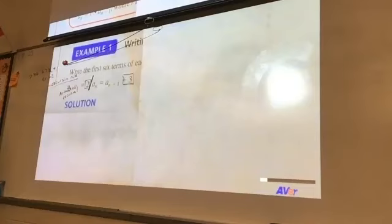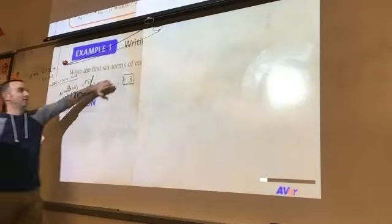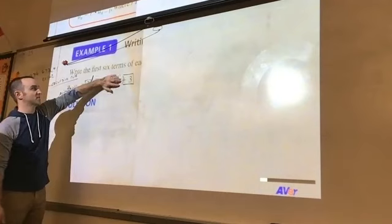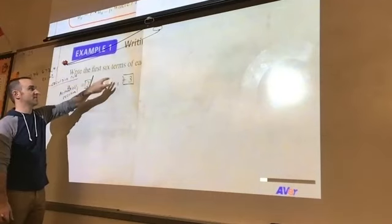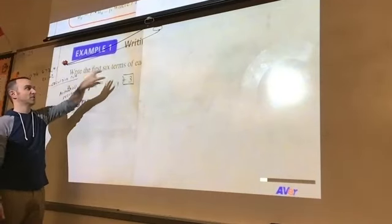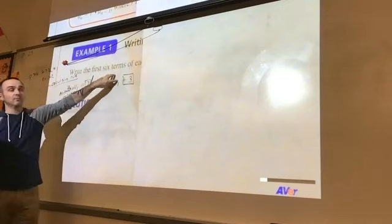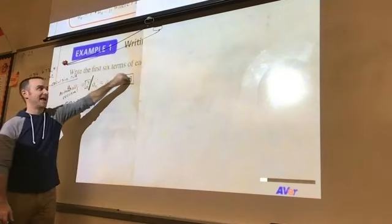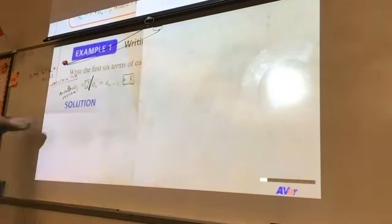It's always going to be a sub one. We're not subtracting one — this is just saying this is the term before this one. That's it. This says we take each term, we add three, and we reach the next one. We're not subtracting one from anything.